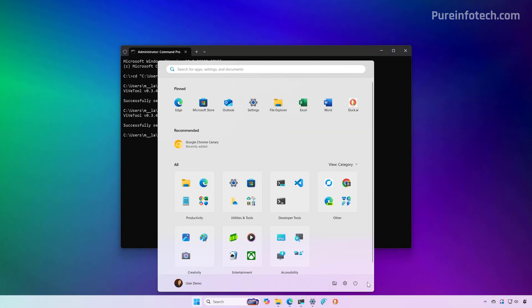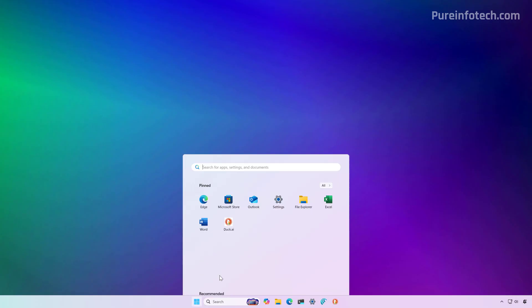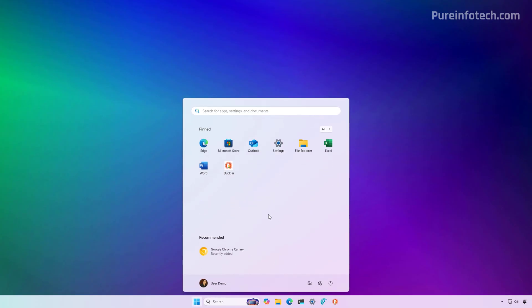So now if I restart the computer, you can see that once more we get the legacy start menu design.